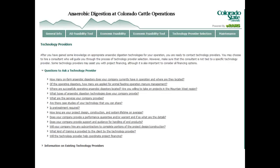The final section covers technology provider selection. We have information on existing technology providers and a list of questions the producer should ask. Users can click on each question to find more information about why it should be asked, what answer they should be looking for, and why that answer is important.